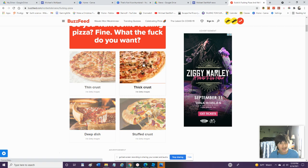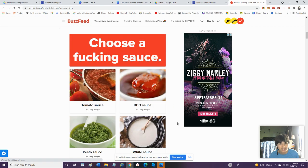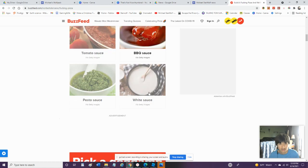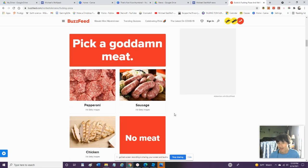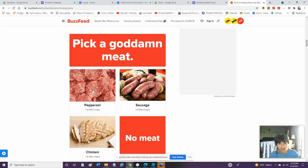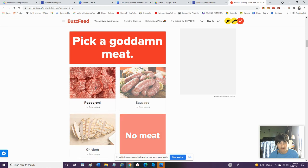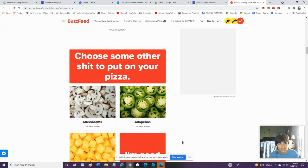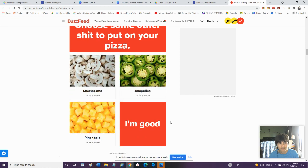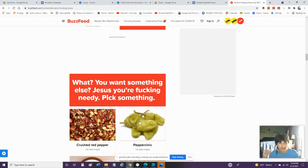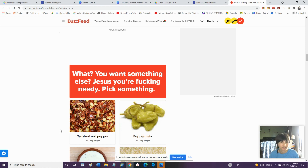Choose a sauce. Barbecue. Oh I love barbecue. Pick a meat. I think these quizzes should really be monitored but we'll go with pepperoni. There's no ham on there. Choose some other stuff. Choose some other stuff to put on your pizza. Mushrooms. Jalapenos. Pineapple. I do not like any of these. I'm good.